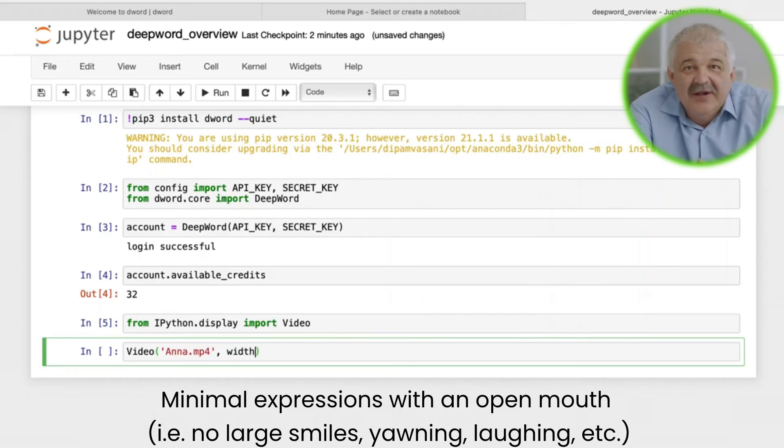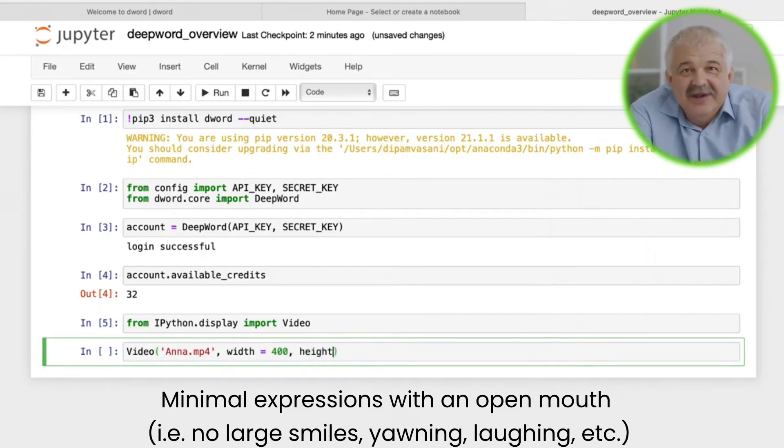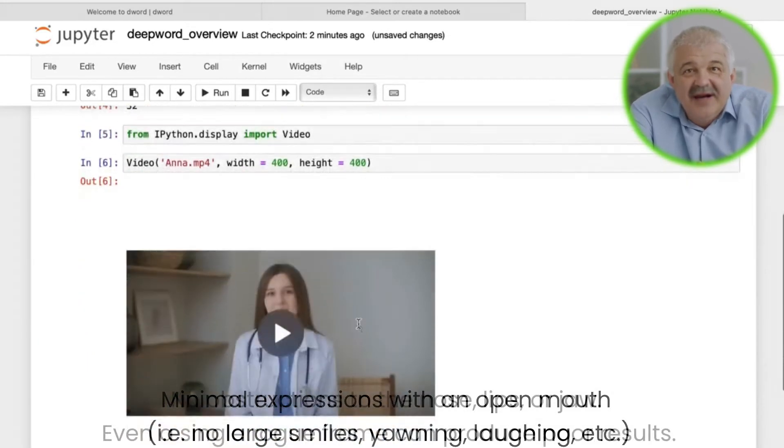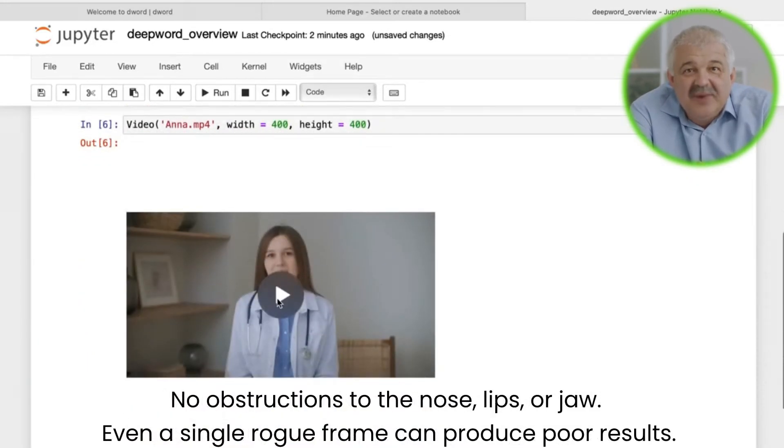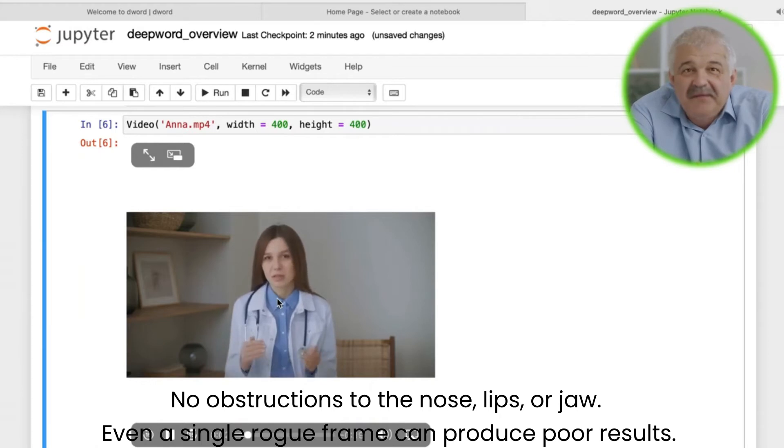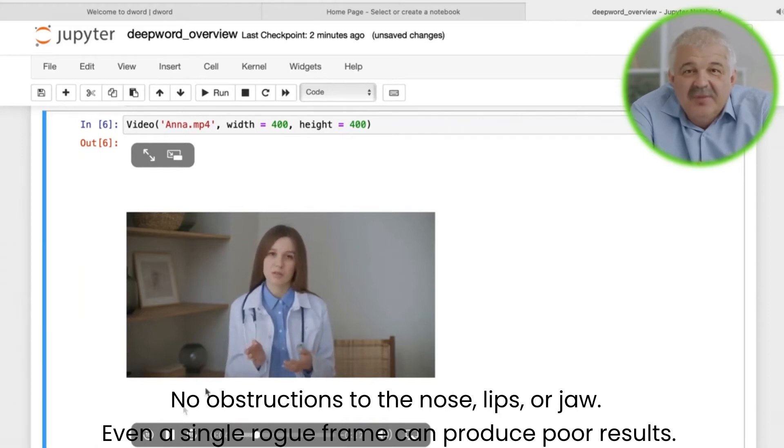They should be making minimal expressions with an open mouth, so your footage shouldn't really include any large smiles, yawning, laughing, etc. Finally, there shouldn't be any obstructions to their nose, lips, or jaw. Even a single rogue frame can produce poor results.